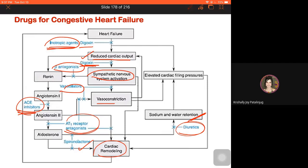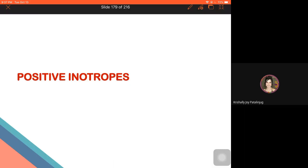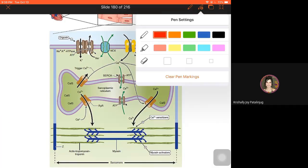Let us begin discussing positive inotropic agents. Under this, we have three major groups: cardiac glycosides, beta-1 receptor stimulants (beta agonists), and bipyridines. This figure summarizes the action of positive inotropes, particularly focusing on the cardiac glycoside digoxin, which targets the sodium-potassium ATPase pump.